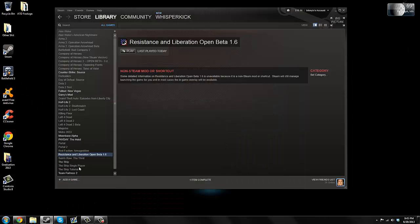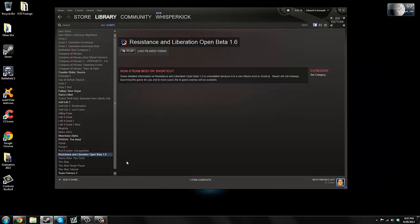After you do that, you need to restart Steam, so just exit out of it, reopen it, and it'll show up in your game library. Right off the bat, it won't work, so when you click Play, nothing will happen.